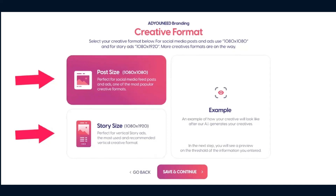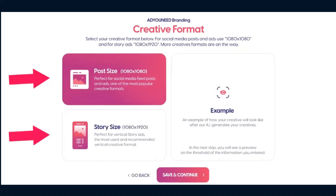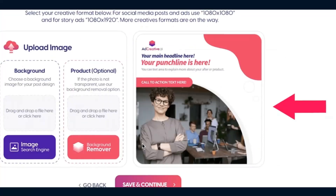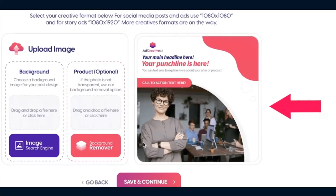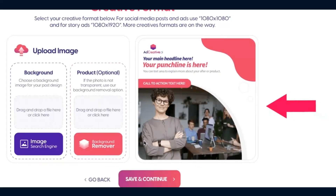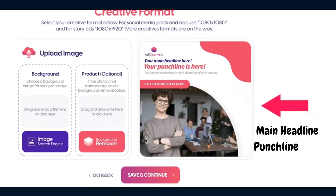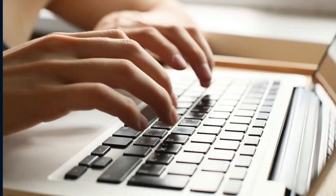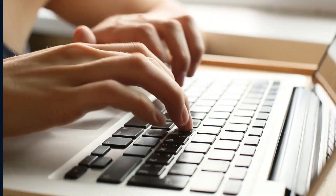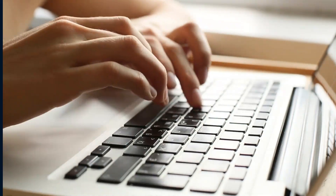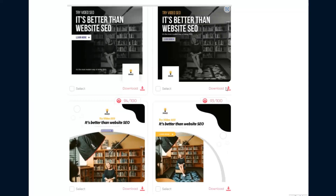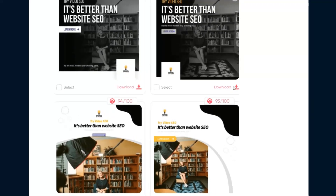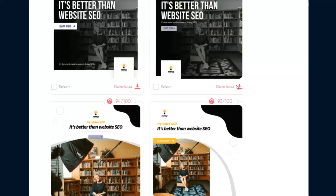Within the create a format tab, you choose the format size for your ad — they have default sizes for both posts and stories. After selecting that, you fill out what you want the ad to say, including the main headline, punchline, description, and call to action. The software gives you the option to upload your own background or use a stock image library of over 50 million images. Then you click the create a post button and it gives you about four different design options to choose from.